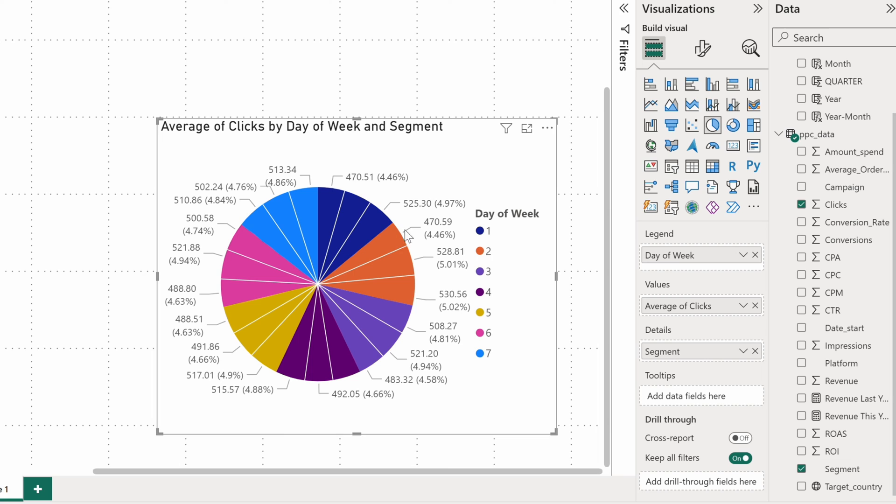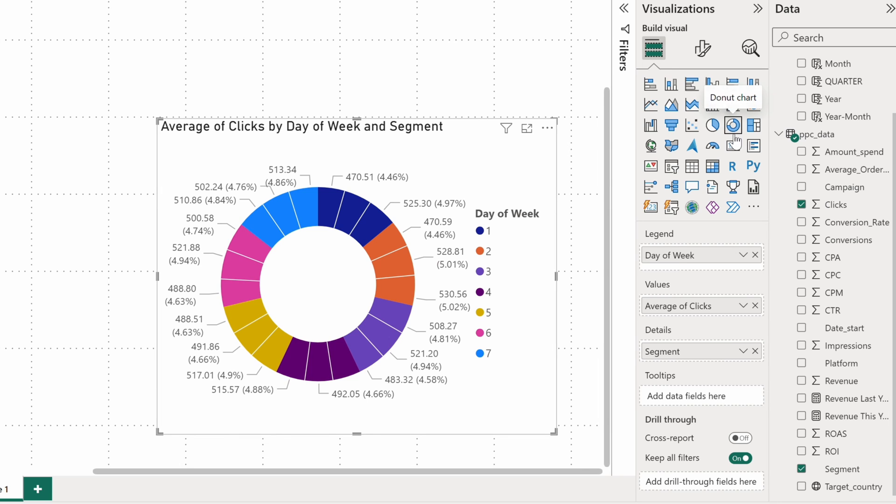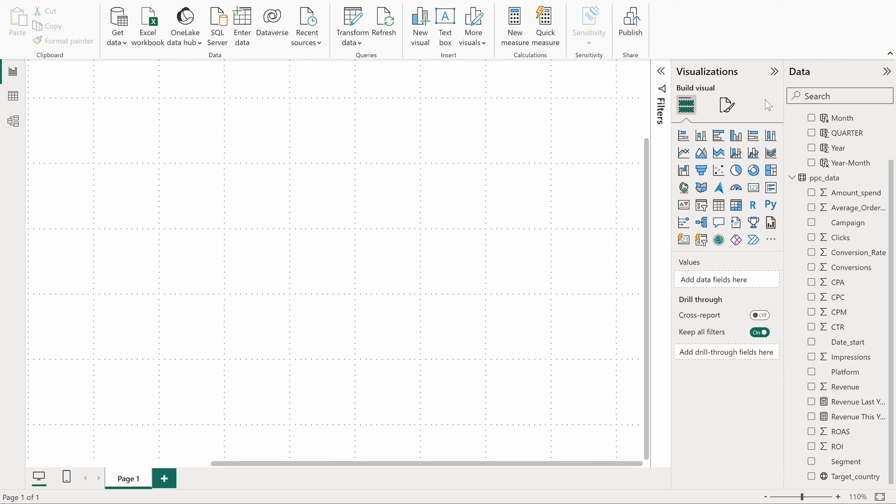A variant of a pie chart that differs solely by the look is a donut chart. Here it is. Let's move on to the next one.